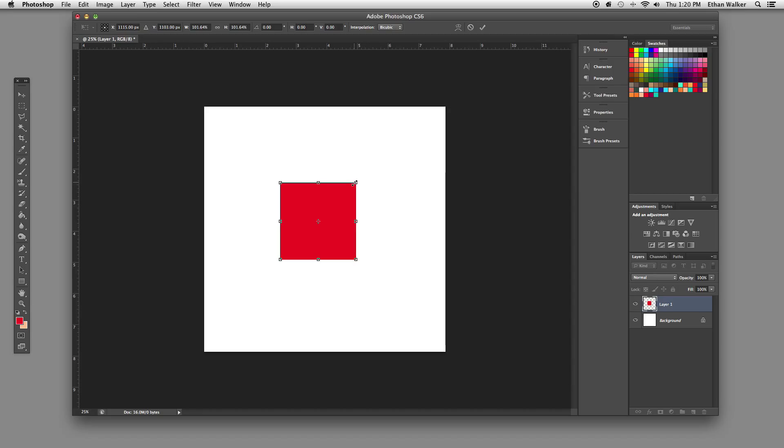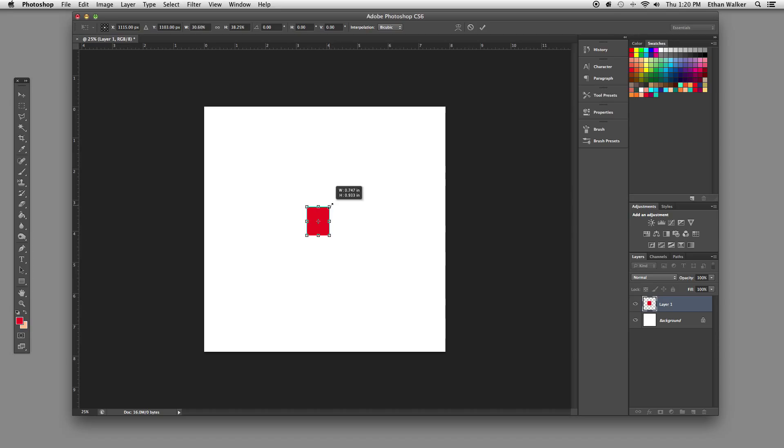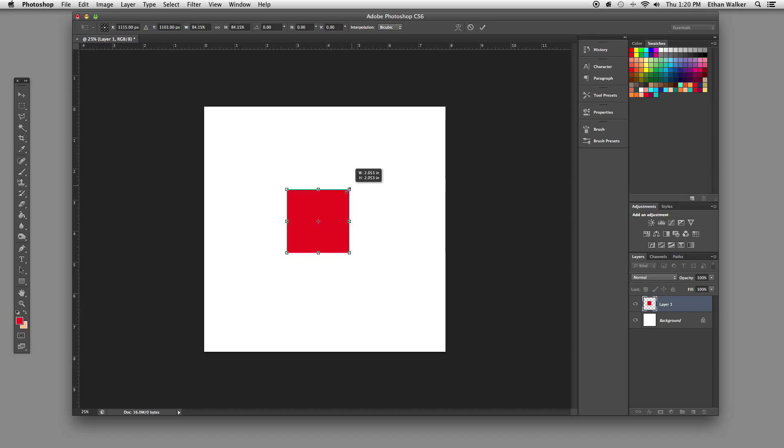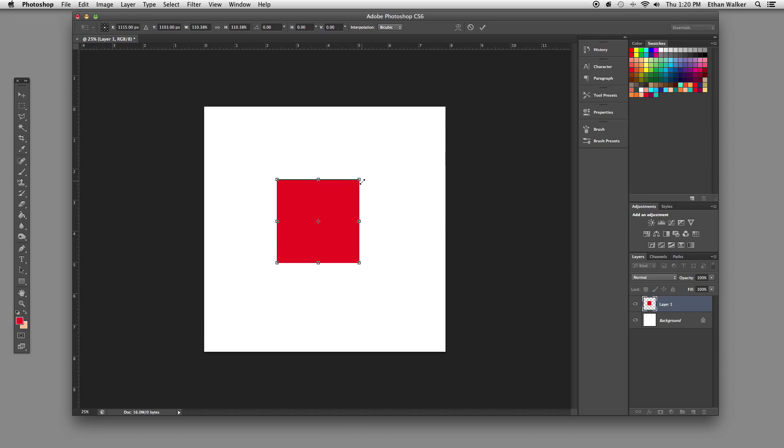The second one is Option. If you hold down Option, everything will go towards the center, so it won't scale towards the corner, it will scale towards the center. You can combine Option and Shift to scale a square directly towards the center.